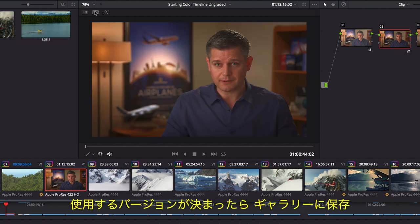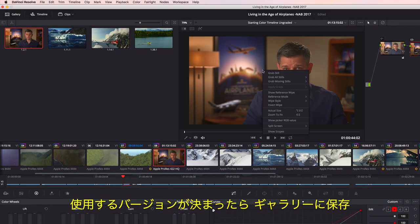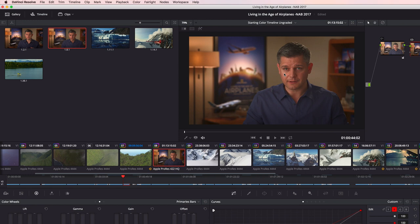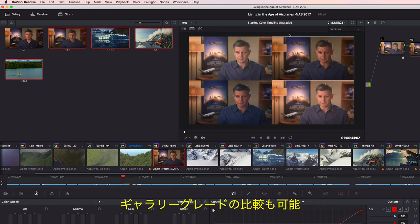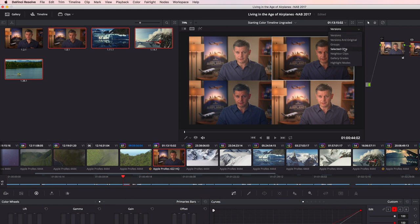Once you have a grade you want to keep, you can save it to the gallery. You can even compare your saved gallery grades on a shot to see which one looks the best.